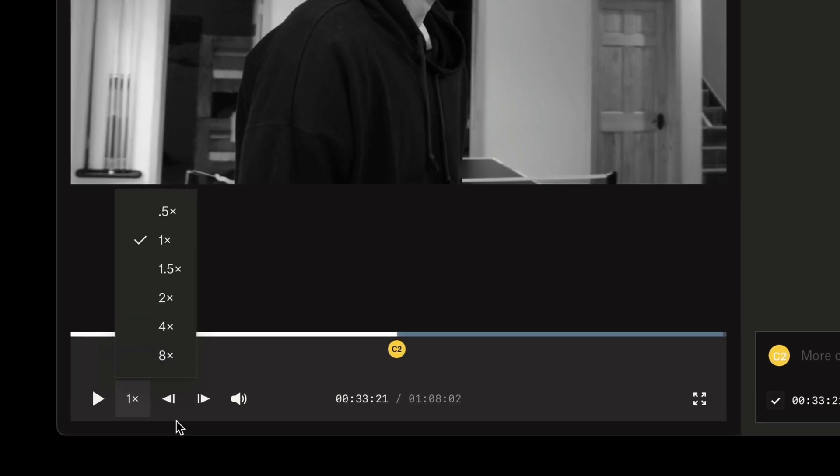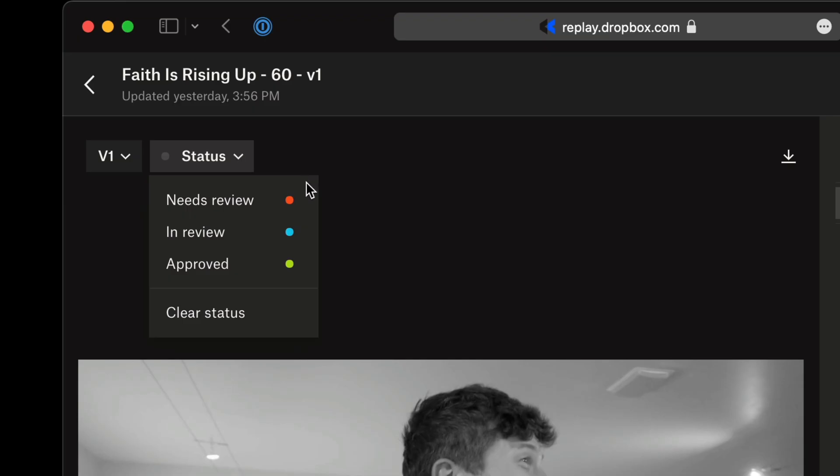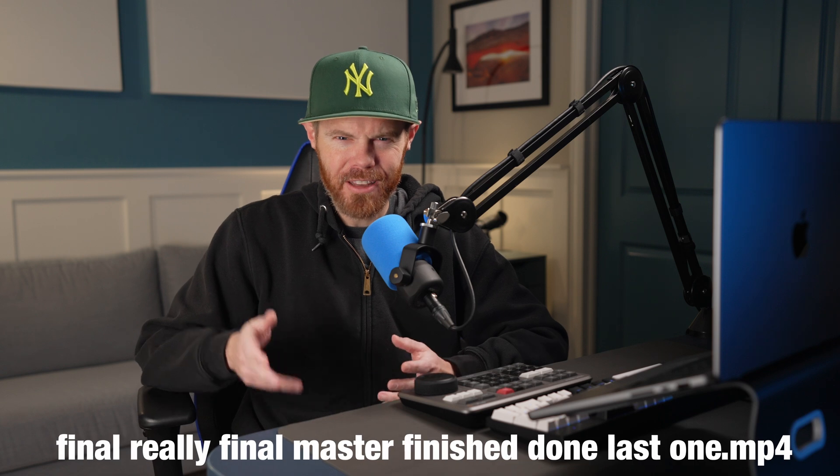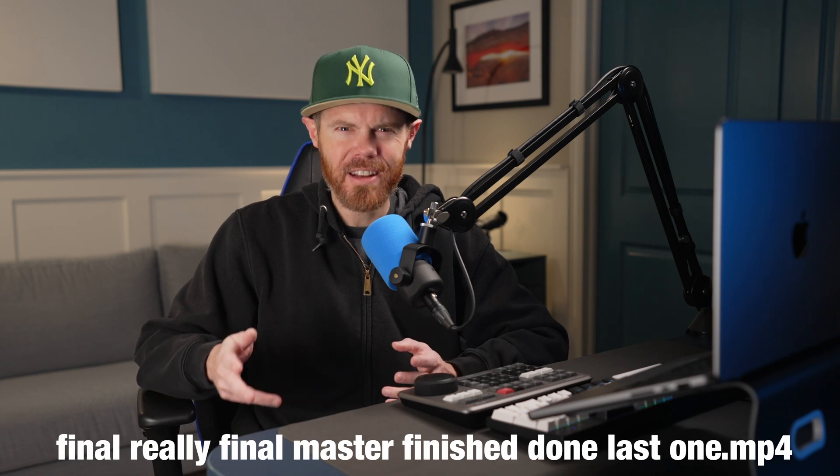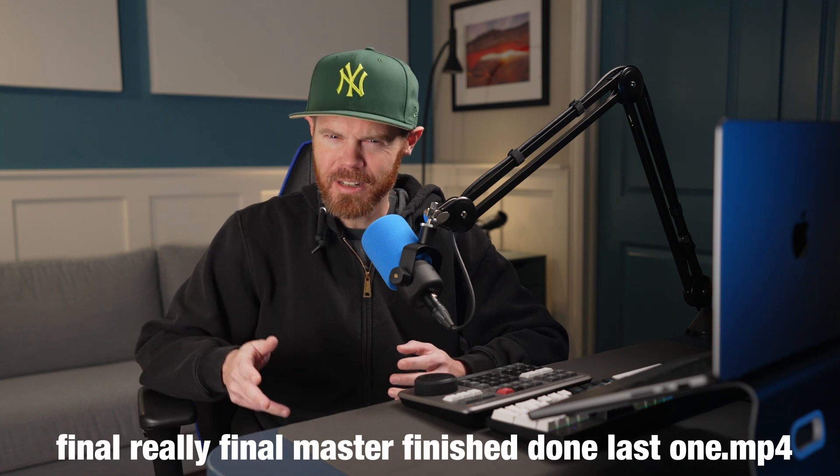You can set comments for a specific frame and see the timecode value at the bottom navigation. There's also a variable speed option to review a video faster and the all important status drop down to keep track of the work in progress for needs review, in review, and approved. Maybe this will help us have less of those timelines named final, really final, master, finished, done, last one dot mp4. Or you can just iterate versions with numbers like I do.